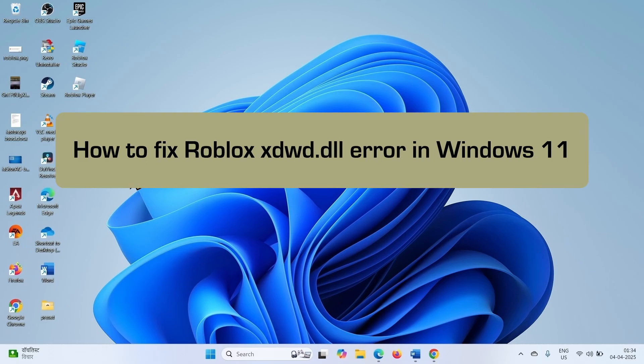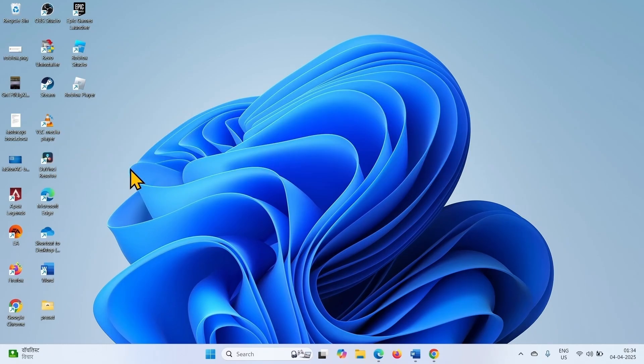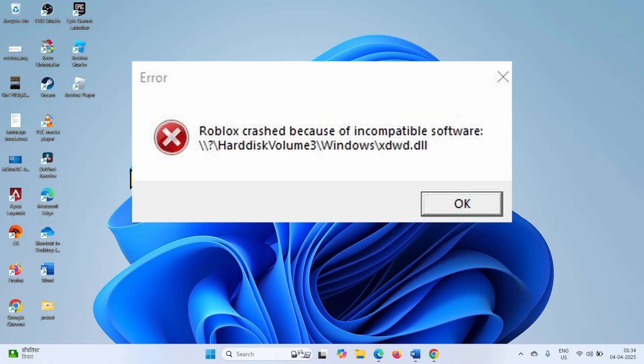How to fix Roblox xdwd.dll error in Windows. Hello friends, you might get this error message when trying to launch Roblox. Follow the steps to fix it.